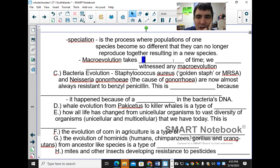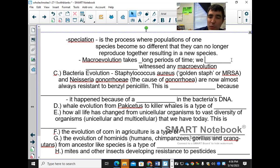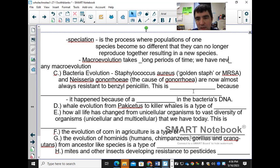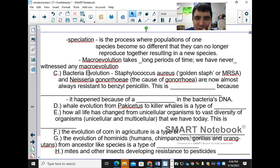Macroevolution takes long periods of time. We have never witnessed any macroevolution.